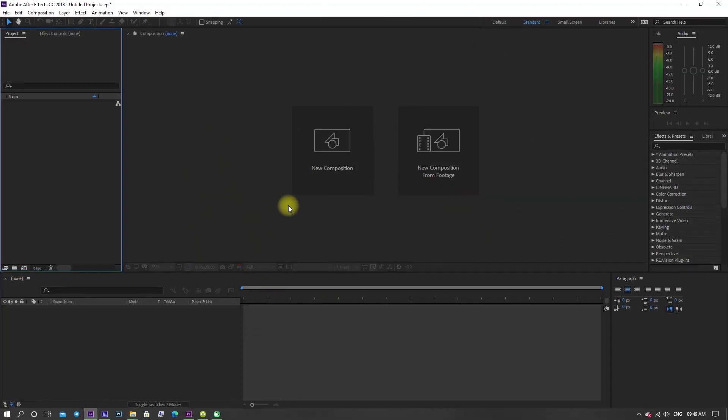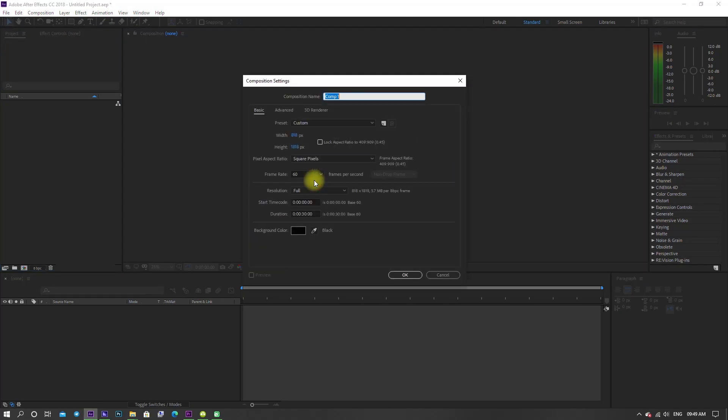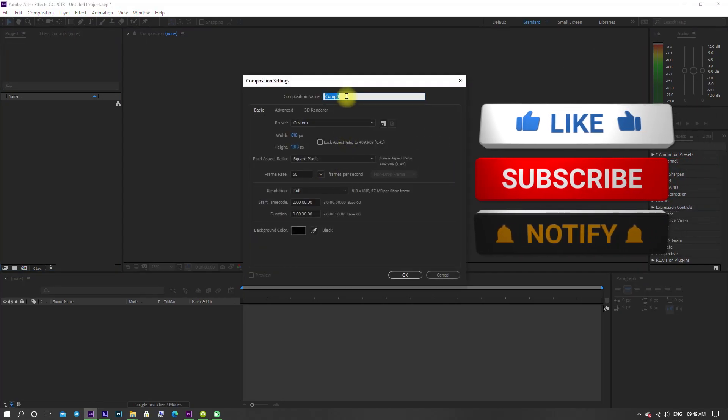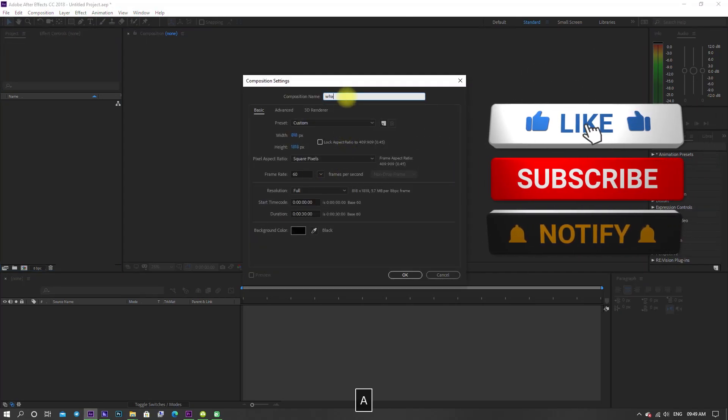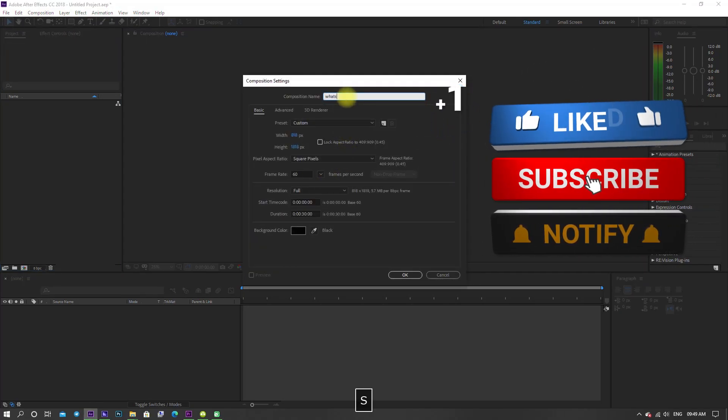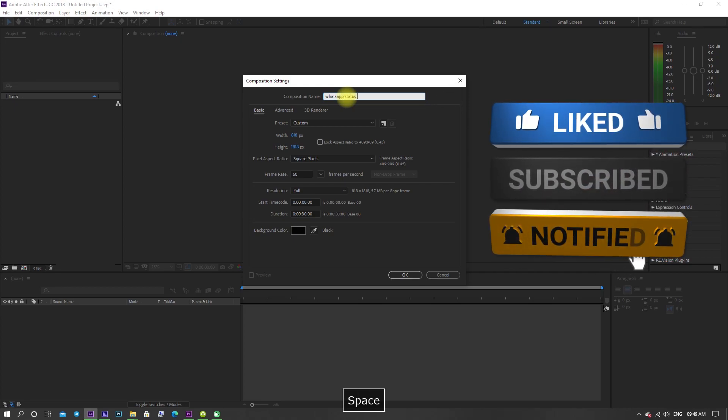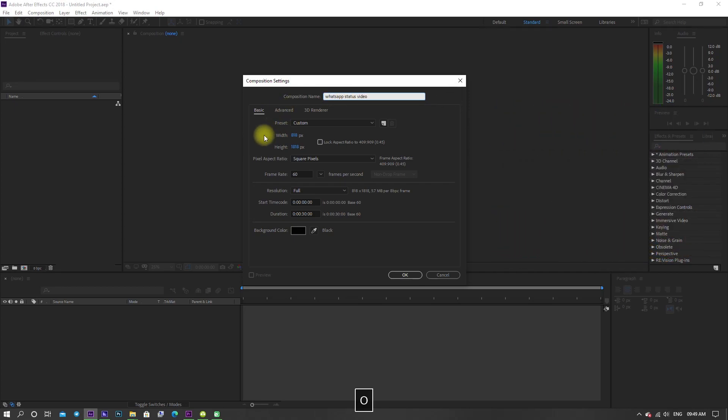Now open After Effects and click on new composition. I'm giving the composition name as WhatsApp status video. Change width value to 1818 and height value to 1818. Set the frame rate to 60 frames per second and duration to 30 seconds, then click OK.